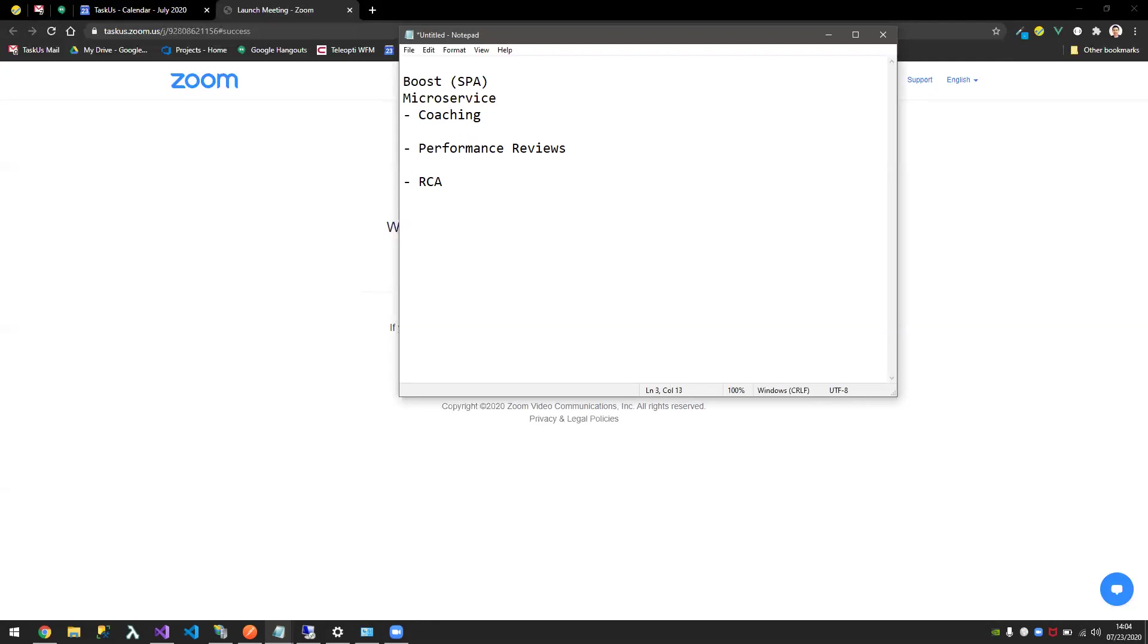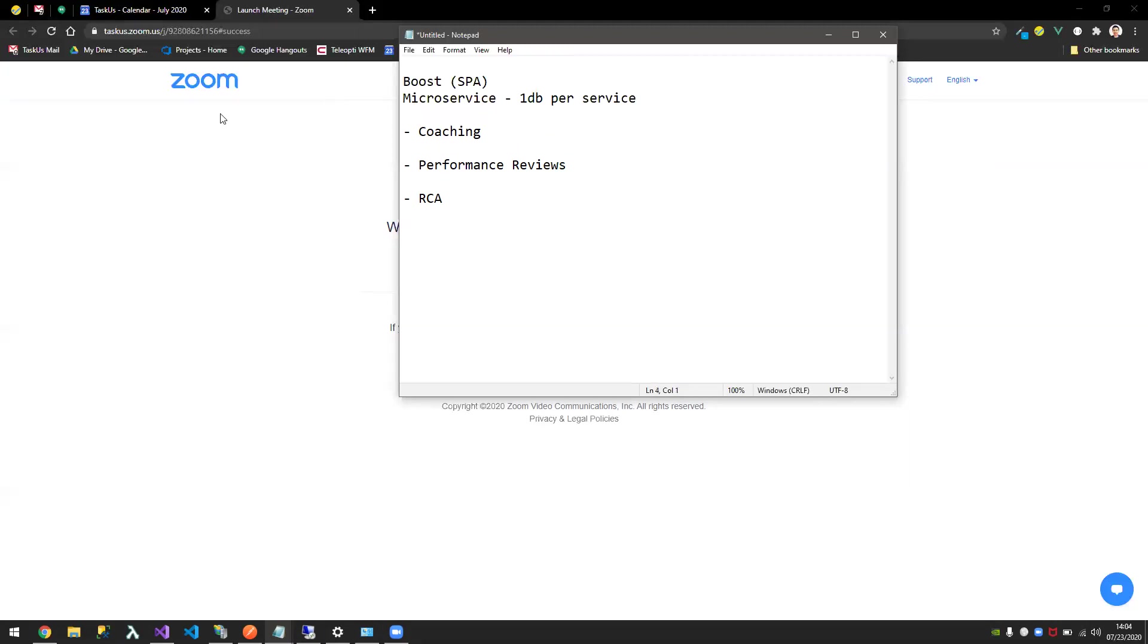The microservice model that we're going to follow is a one database per service pattern. Now you have a bunch of APIs. You have two options to do this. You can create individual APIs. Let's say you host this in IIS, your SPA file, and then all your APIs will be hosted as a subsite. That would work.